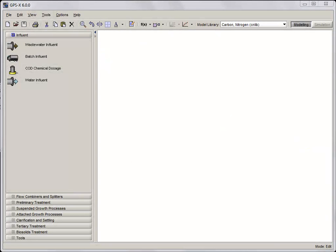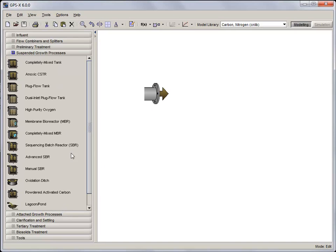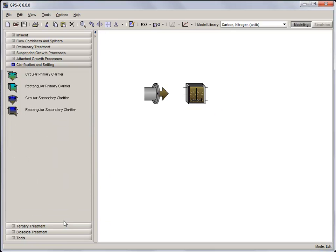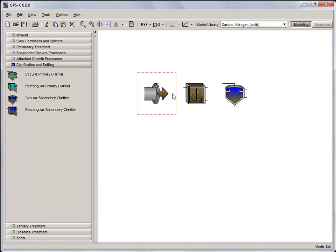For simplicity, we'll be using a simple layout consisting of an influent, a CSTR, and a circular secondary clarifier. Now connect the objects together.